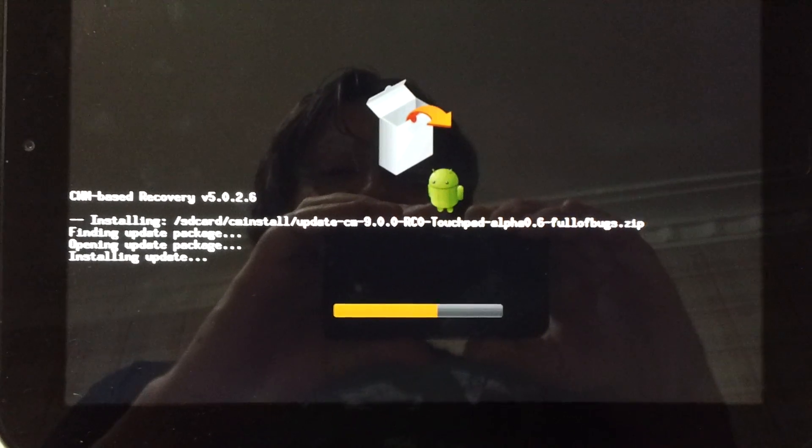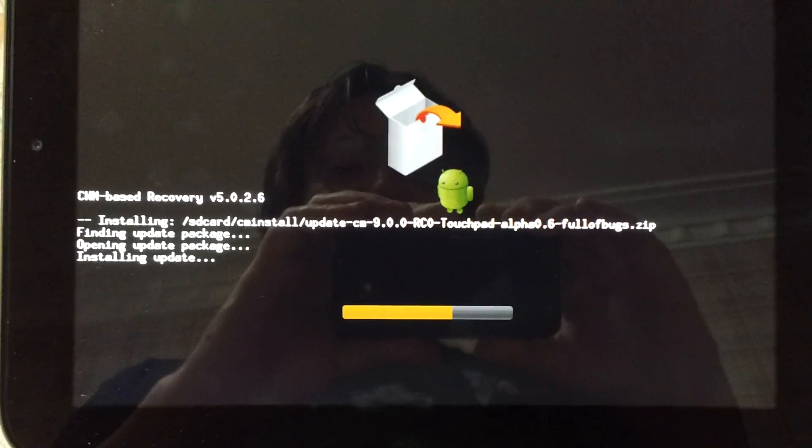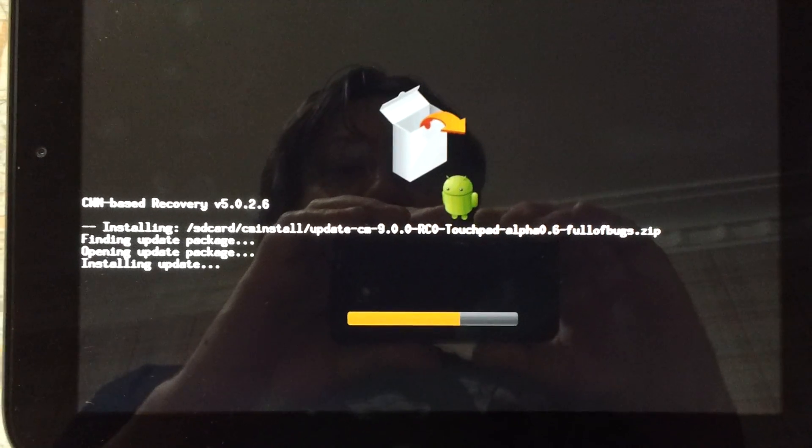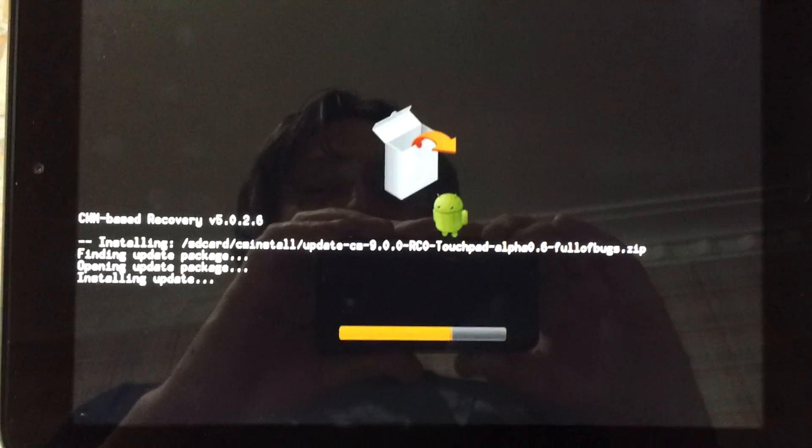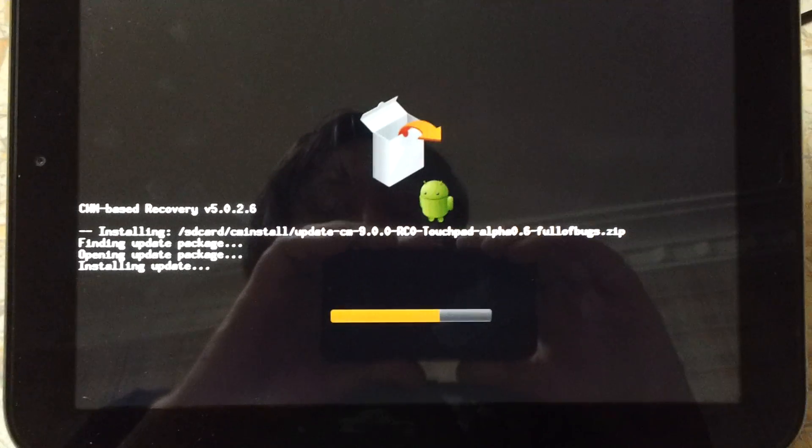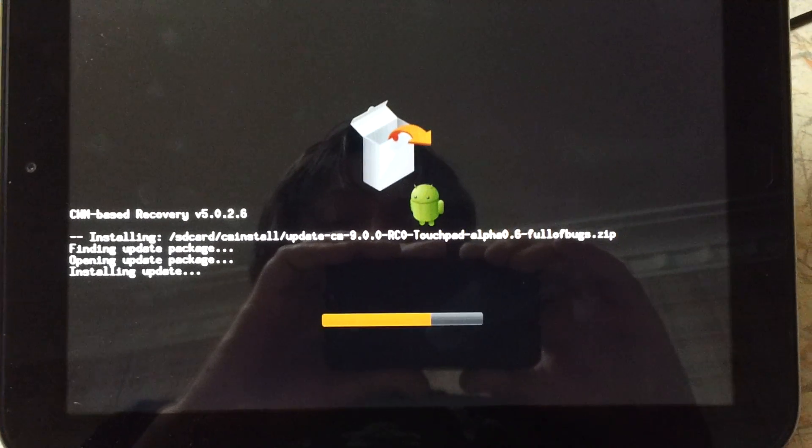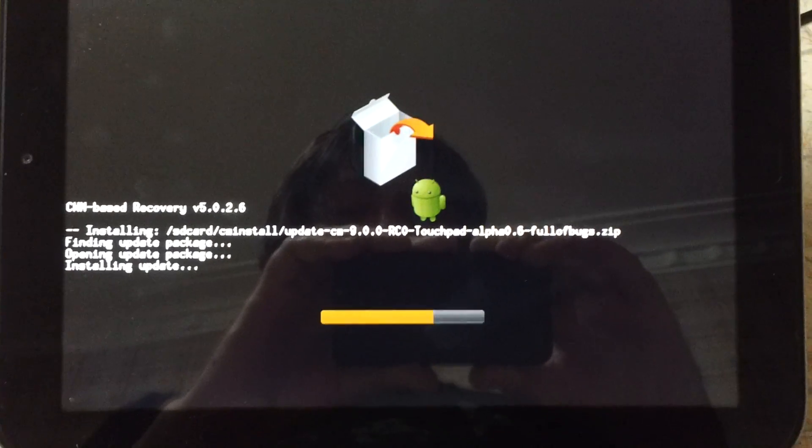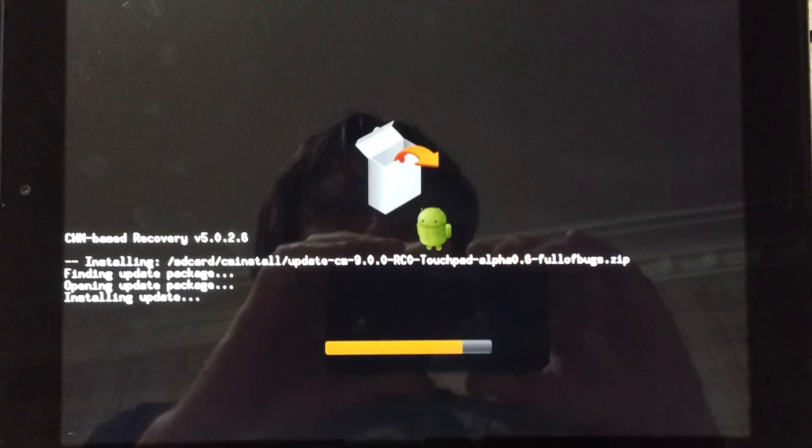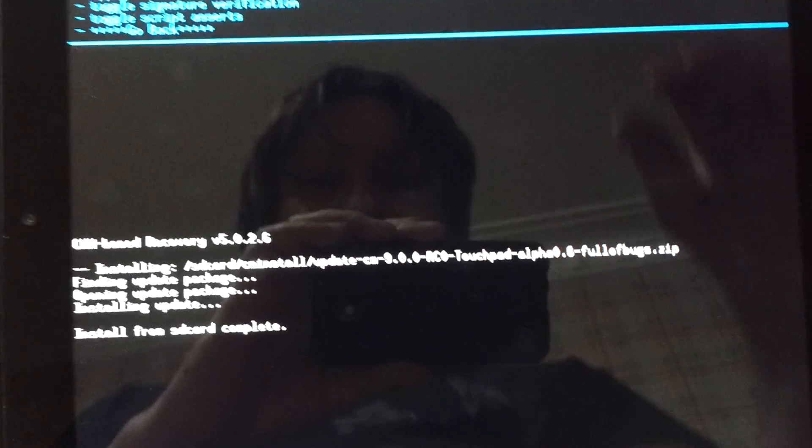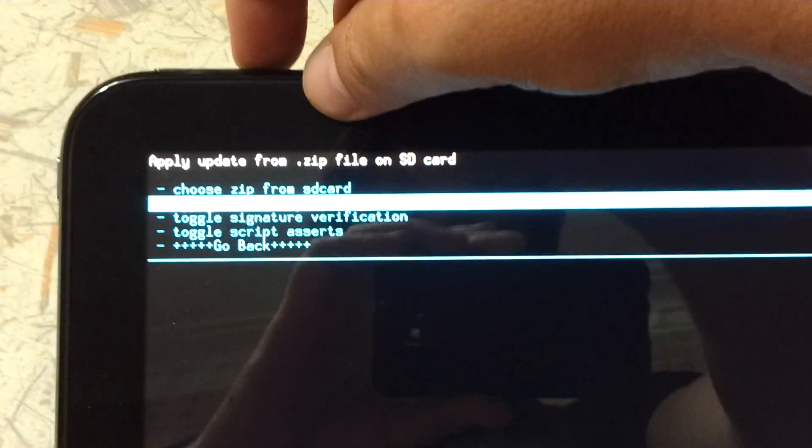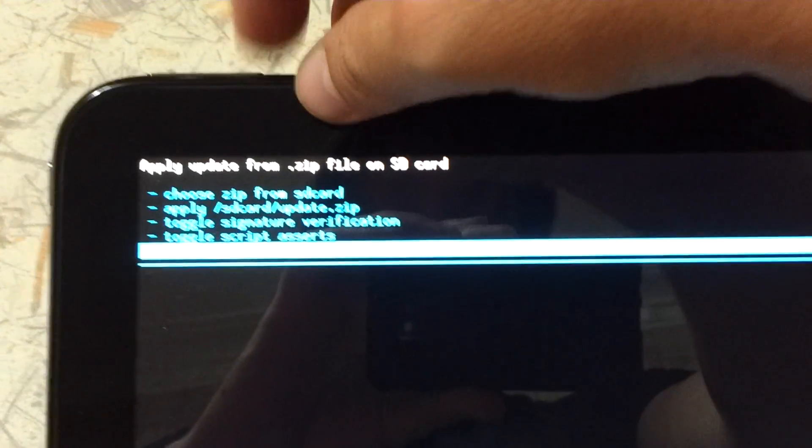I've gone through all three builds. Alpha 0.5. Alpha 0.6. And also, I went through a few of the Gingerbread builds. Now what we want to do is just up the top here. Go back.